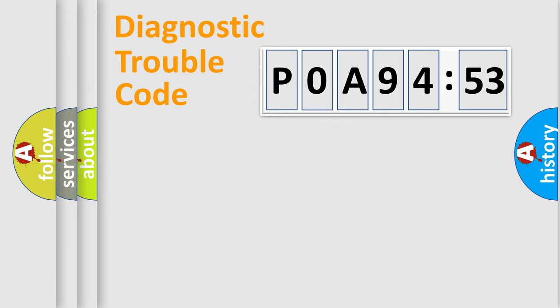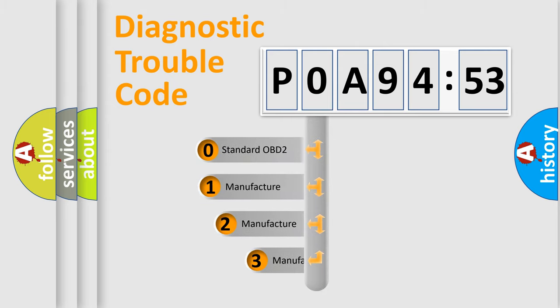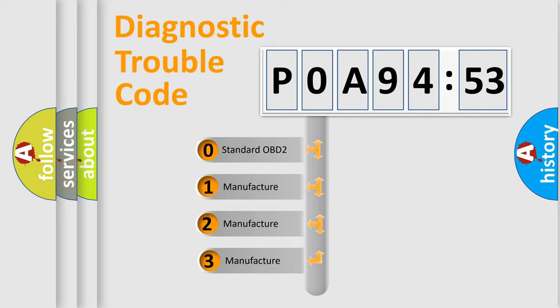Powertrain, body, chassis, network. This distribution is defined in the first character code.